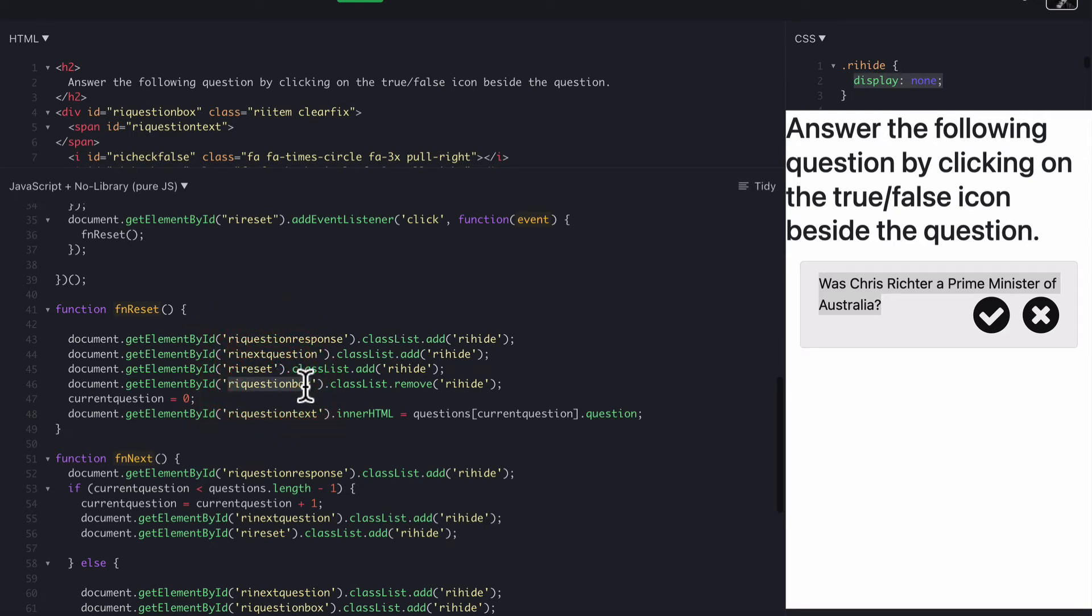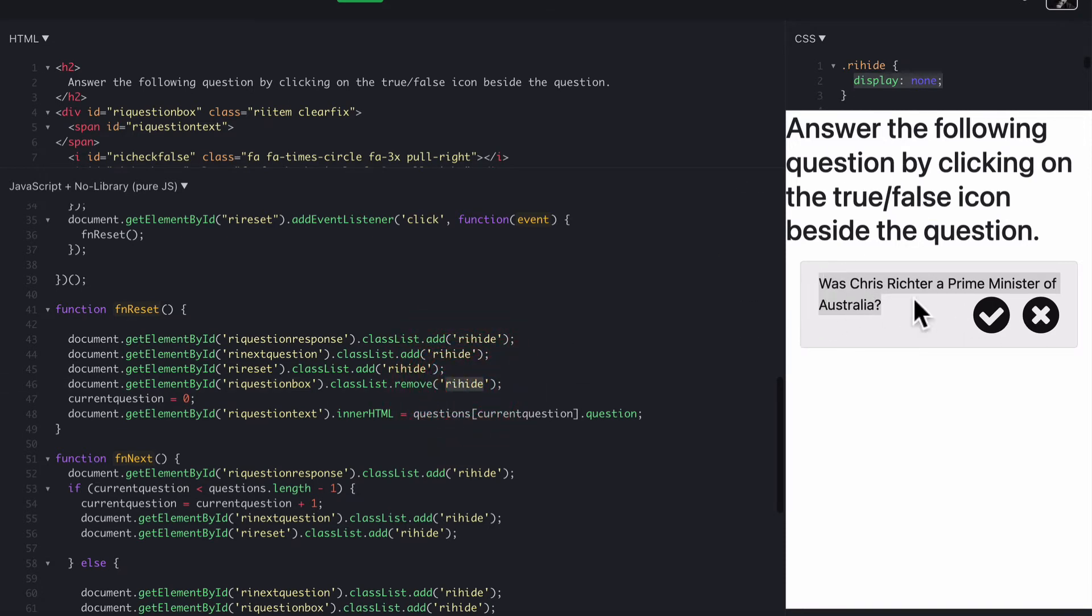Then we also make sure that the question box is visible, so I'm removing riHide from the question box to make sure that whole box is visible for students to see, in case it's been hidden for some reason.